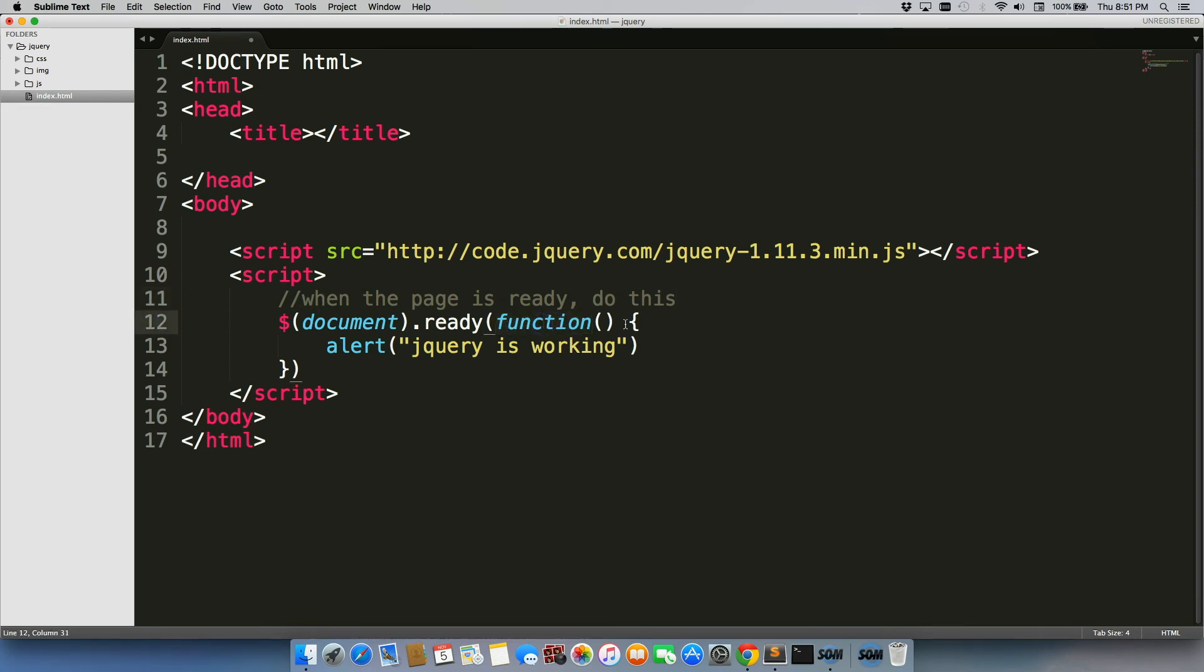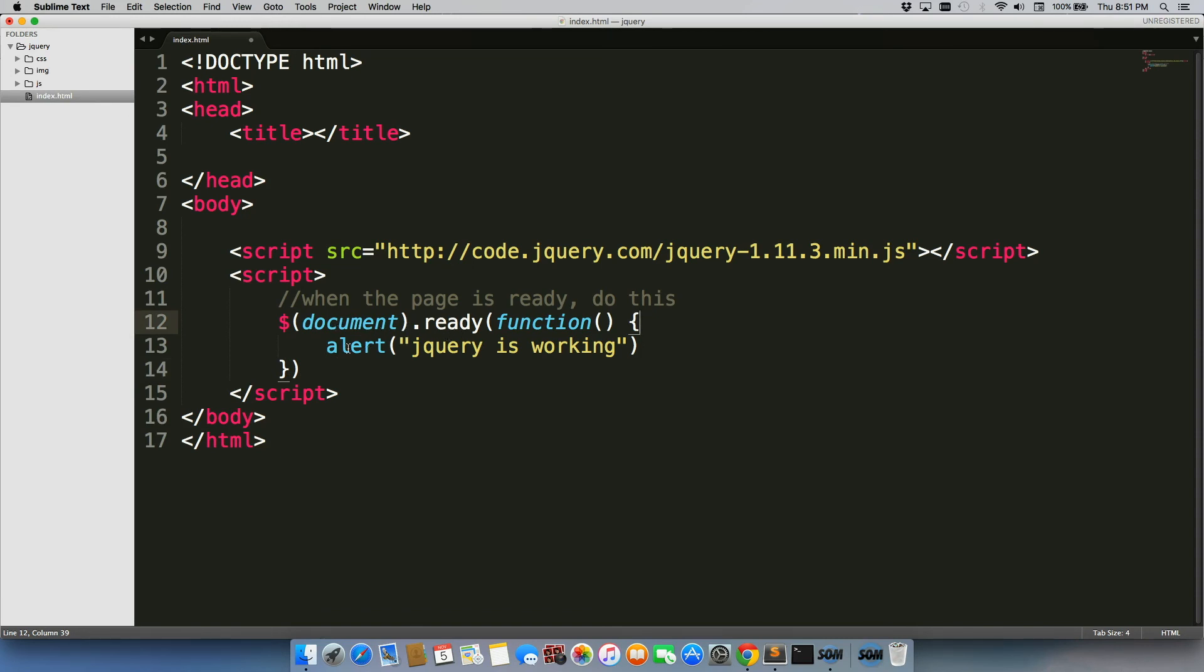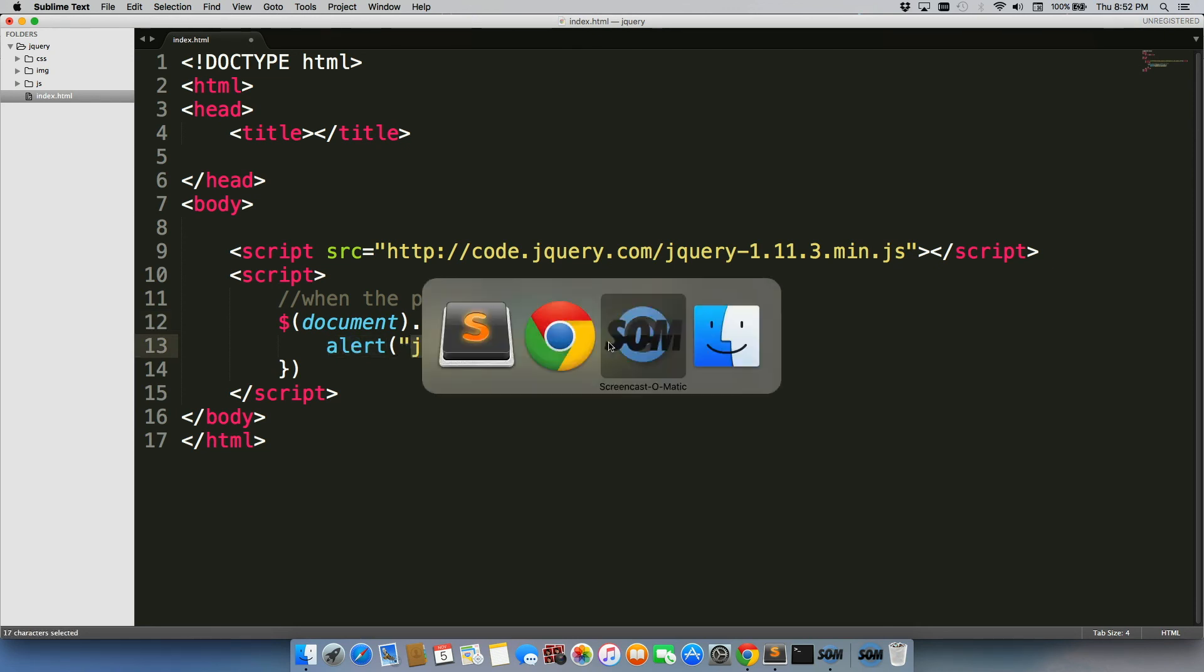And then whatever follows inside of these opening and closing curly brackets is that thing that they want you to do. So when the page is ready and all ready to go, send an alert that has this text inside of it, which is exactly what happens.